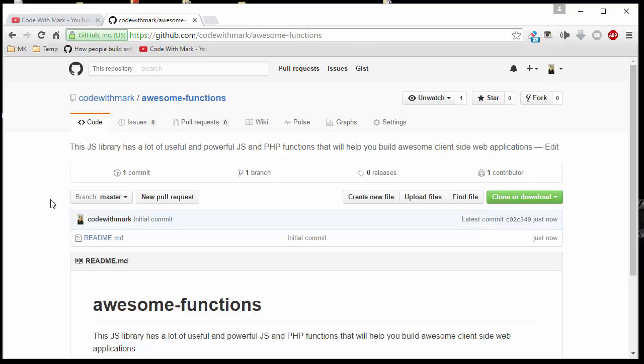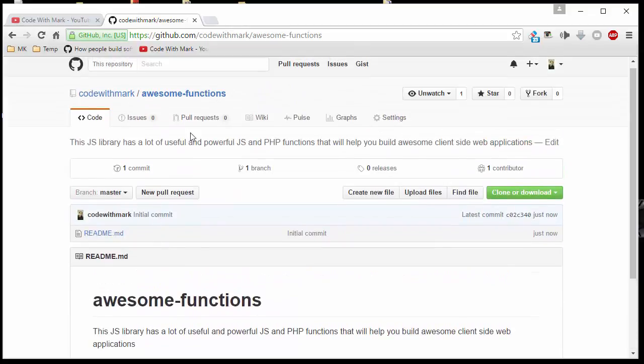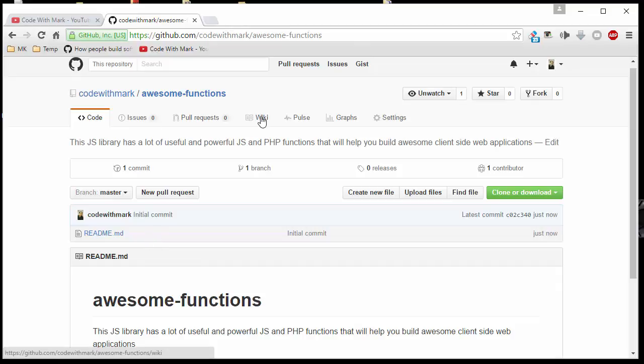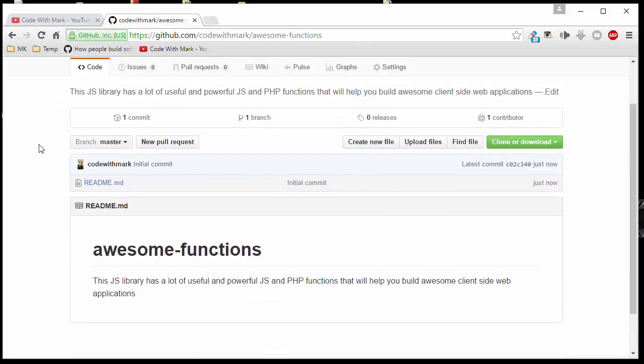There you have it. We have created ourselves a repository where we can add files in here. As of right now, the readme.md, this is what this file has. As I add more and more files in here, more stuff will show up under here. There's a wiki where you can tell people what this particular thing is about, a little more like a documentation kind of thing, and also along with other statistics like graphs, how many people have viewed it, how many people downloaded it, stuff like that. It gives you a nice little analytic.